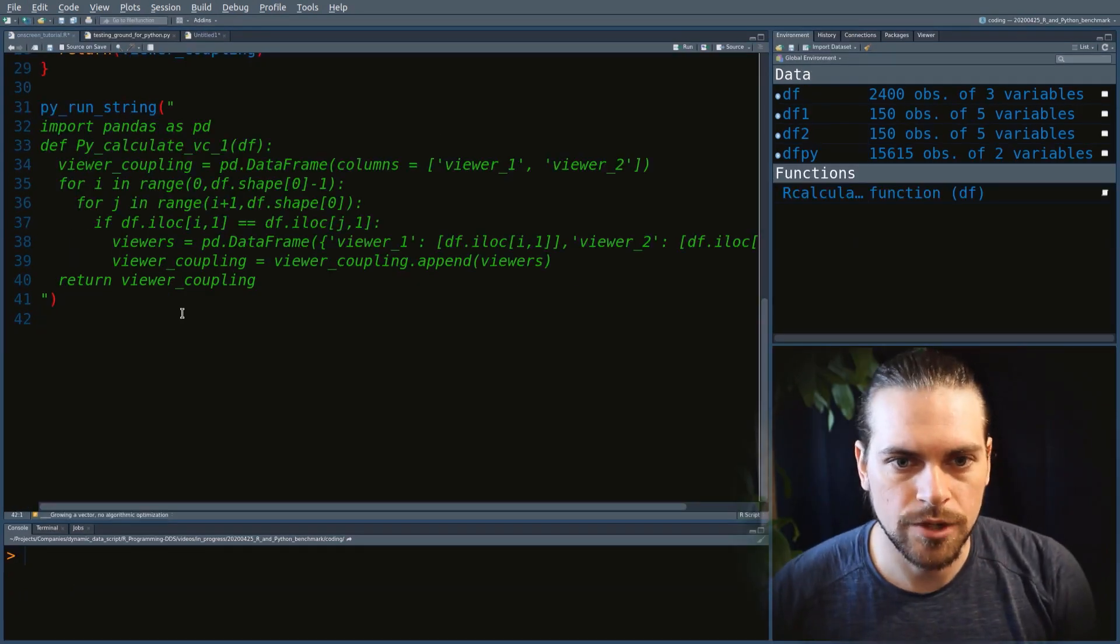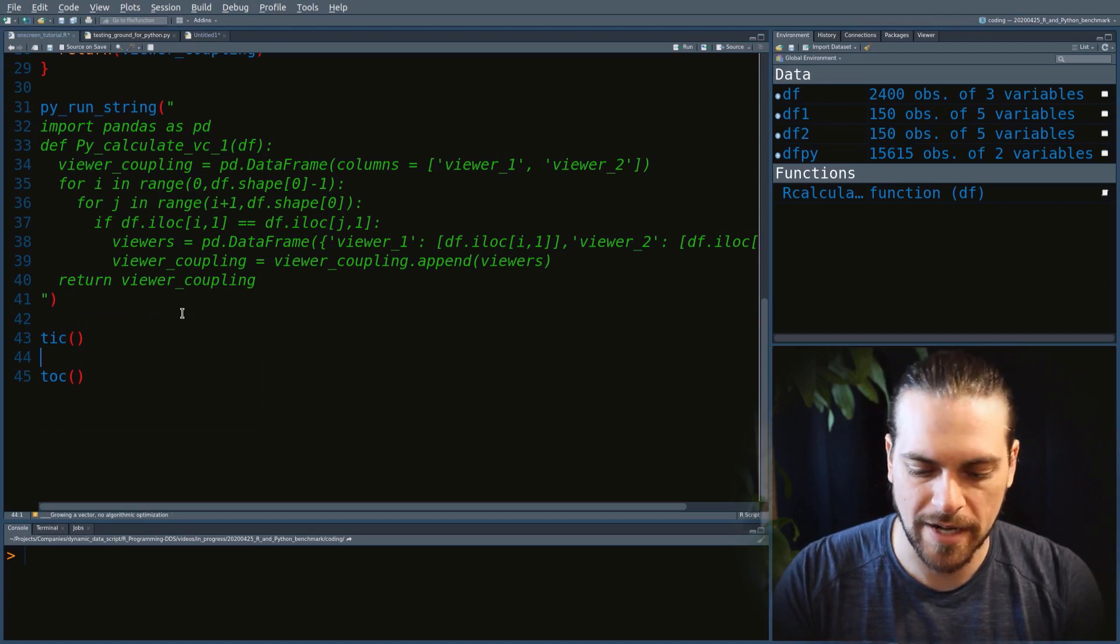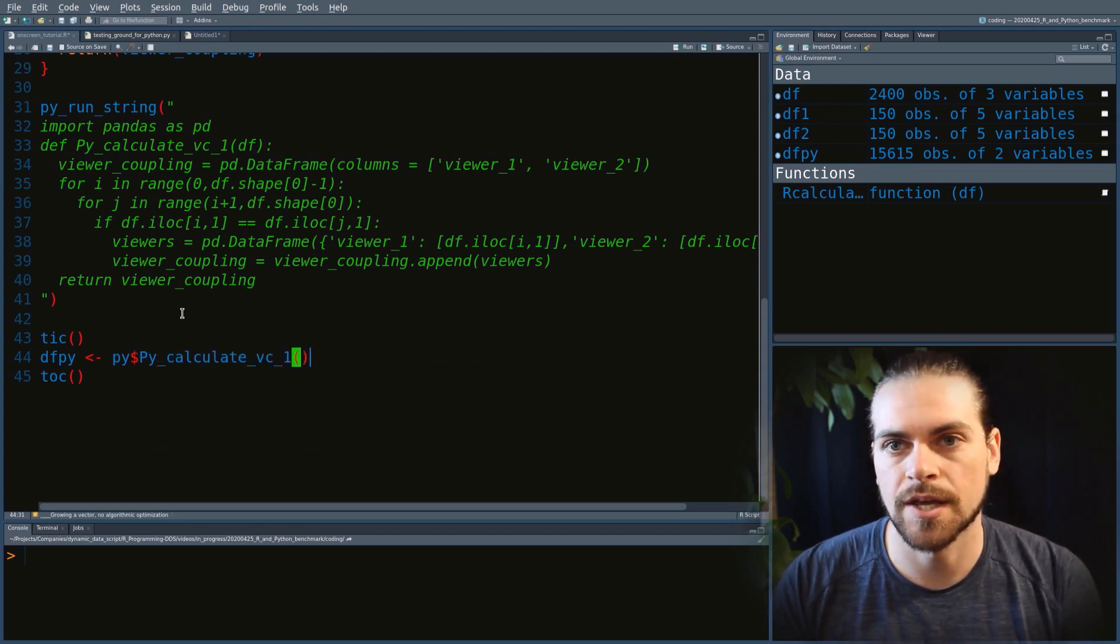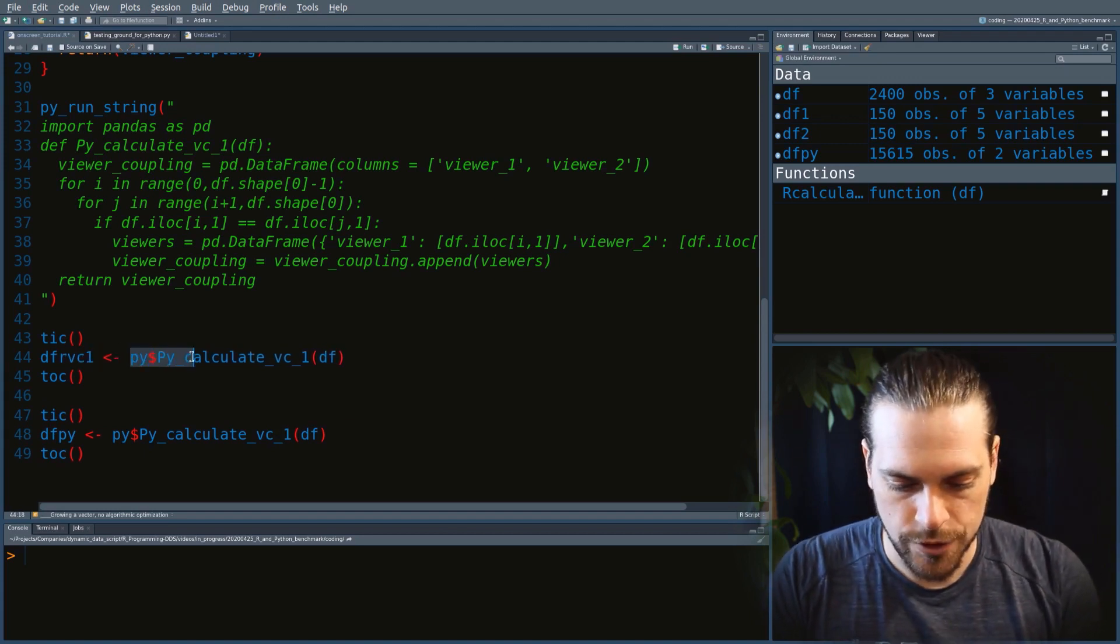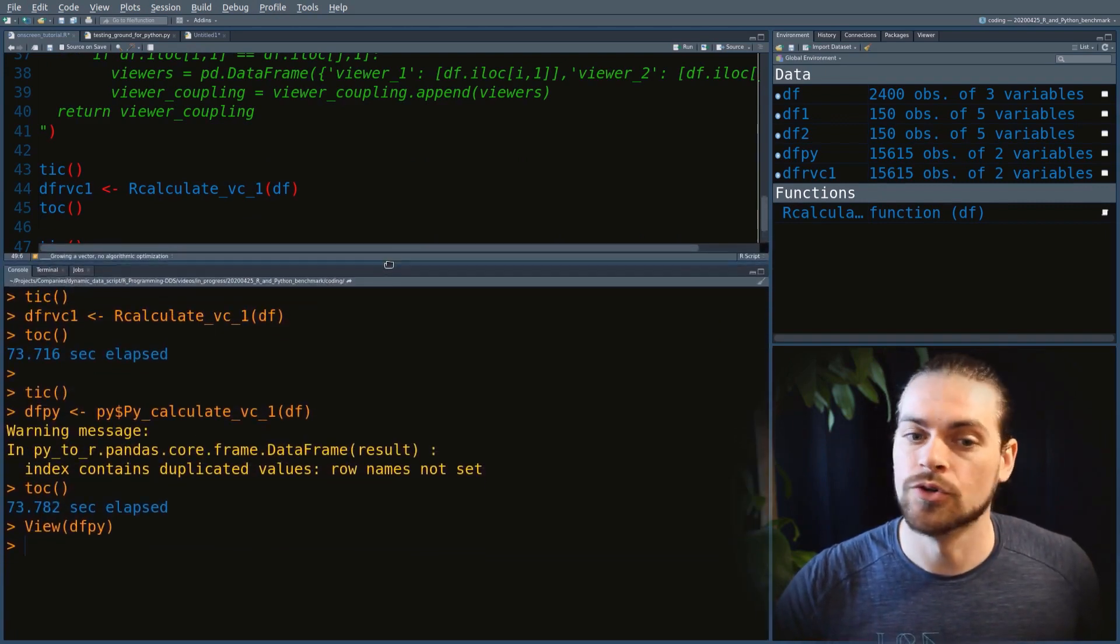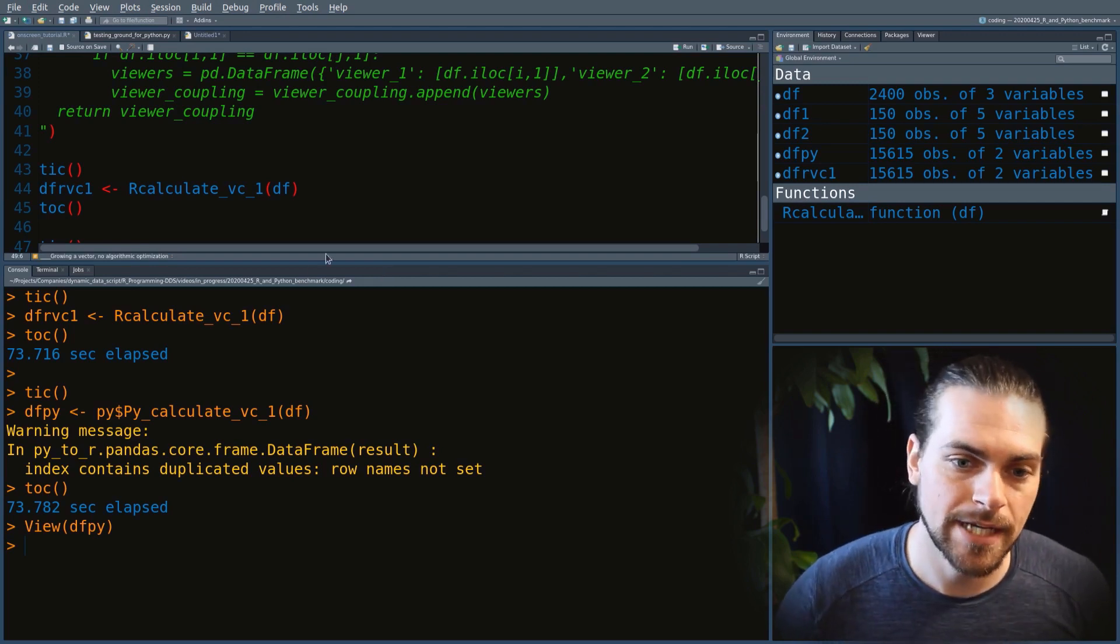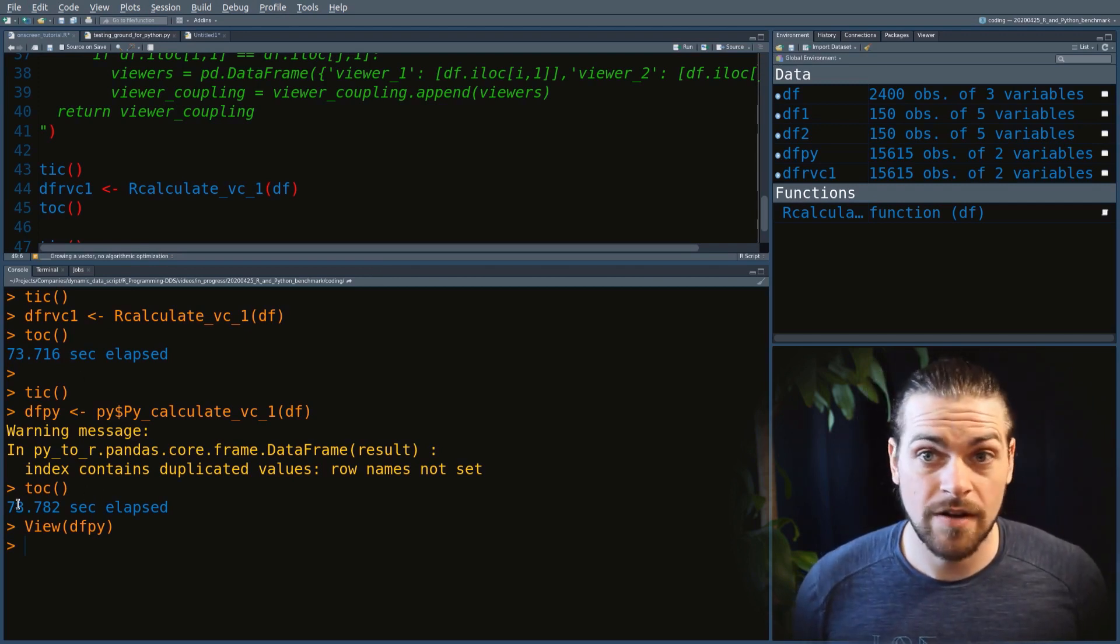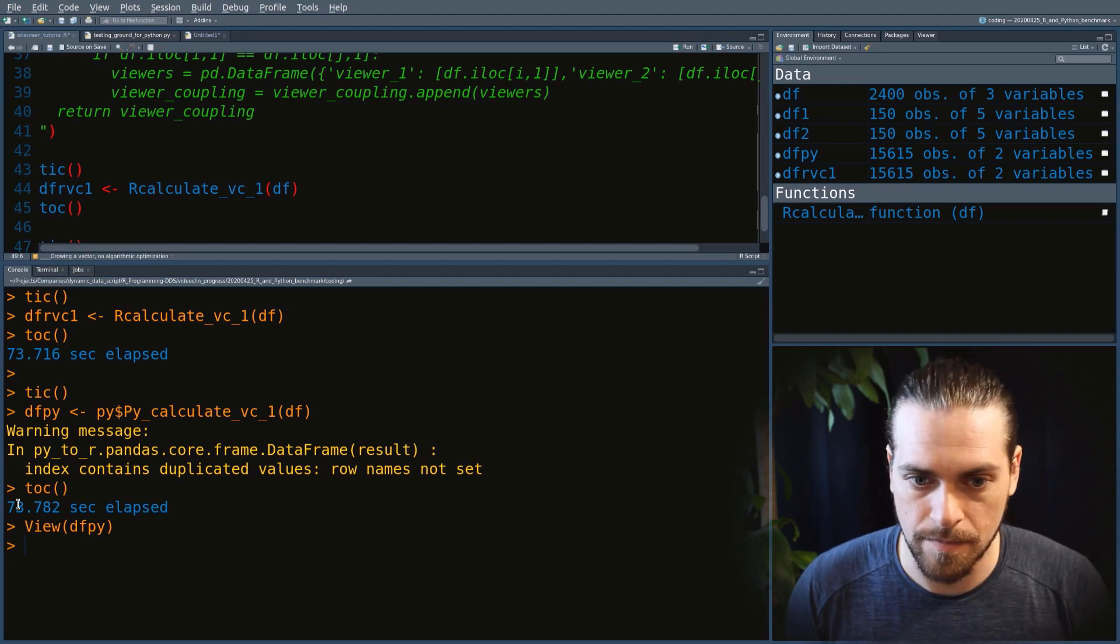We're now all set to compare both the R and Python versions. For a quick comparison of timing, I like to use the function tic-toc from the package tictoc. When you use Python reticulate, you can call py with a dollar sign and access functions defined in Python. We also want to time the R version. Let's run that code and see how long it takes. The results are out. It turns out you won't gain any speed by going to Python for this particular implementation. The R version took 73.7 seconds and the Python version took 73.7 seconds. They're very equal.